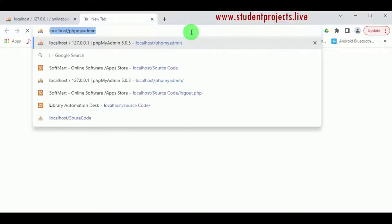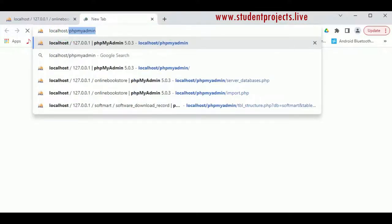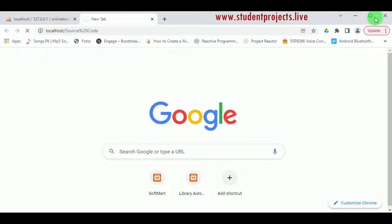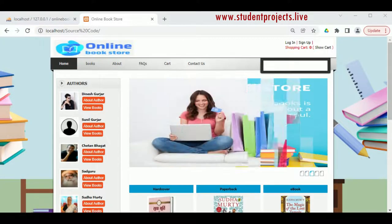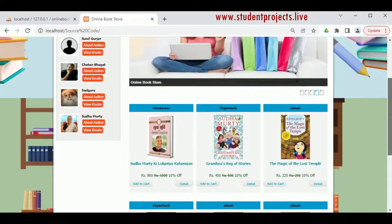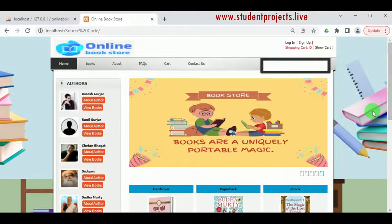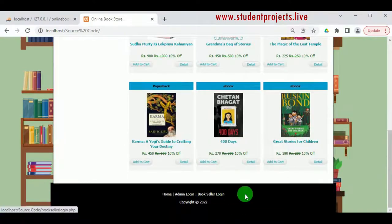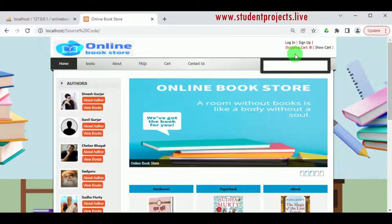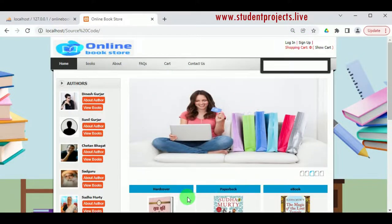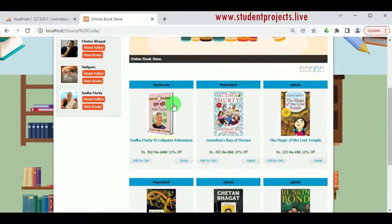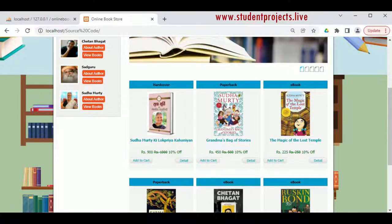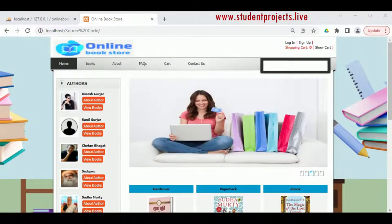Open a new tab and type localhost slash source code to open the project. This is the online bookstore project. Customers can view various books of different categories, browse category-wise, and booksellers can publish books in various categories. Viewers can also browse books by author — if they like a particular author they can select that author and view their books.